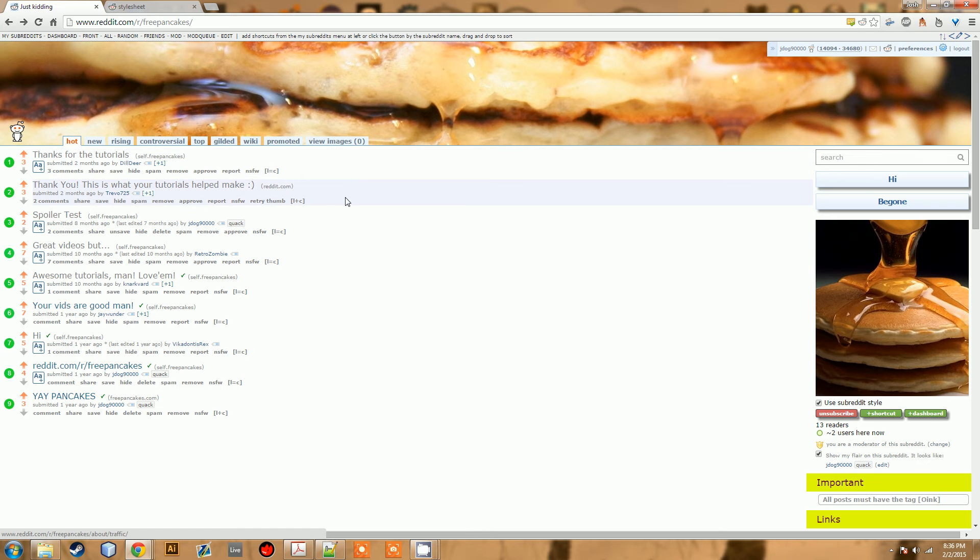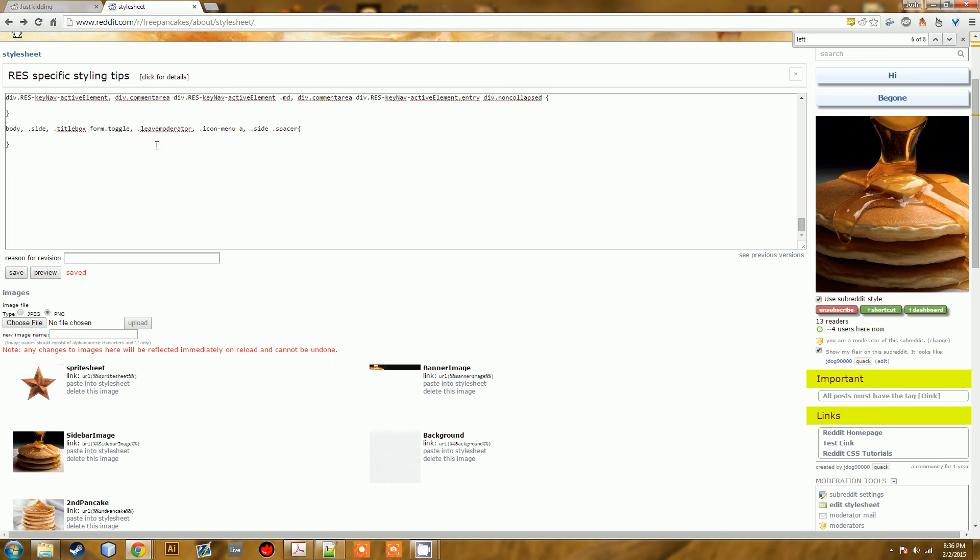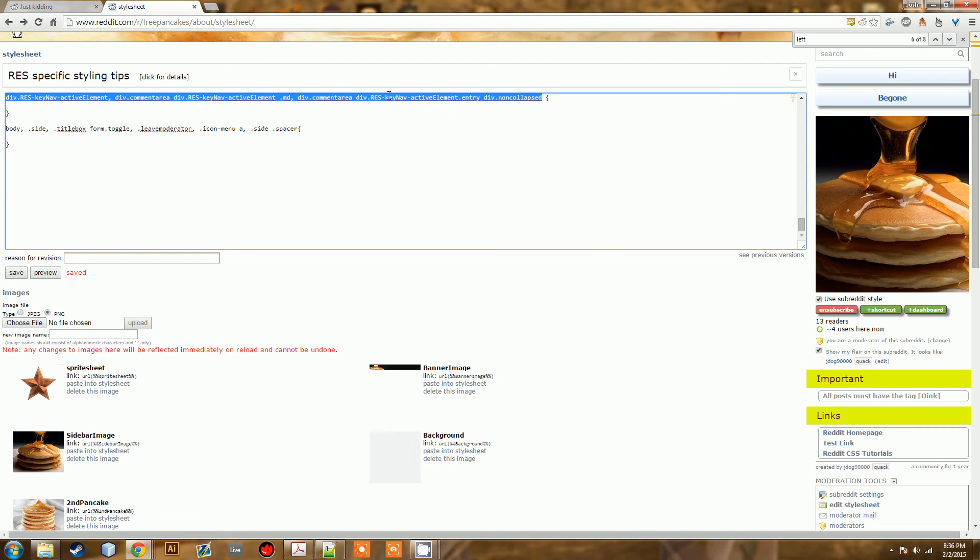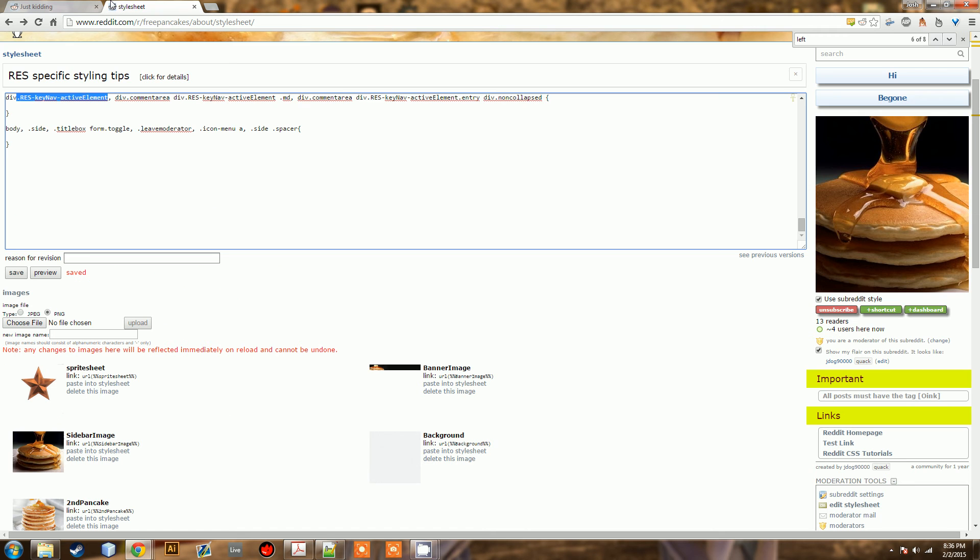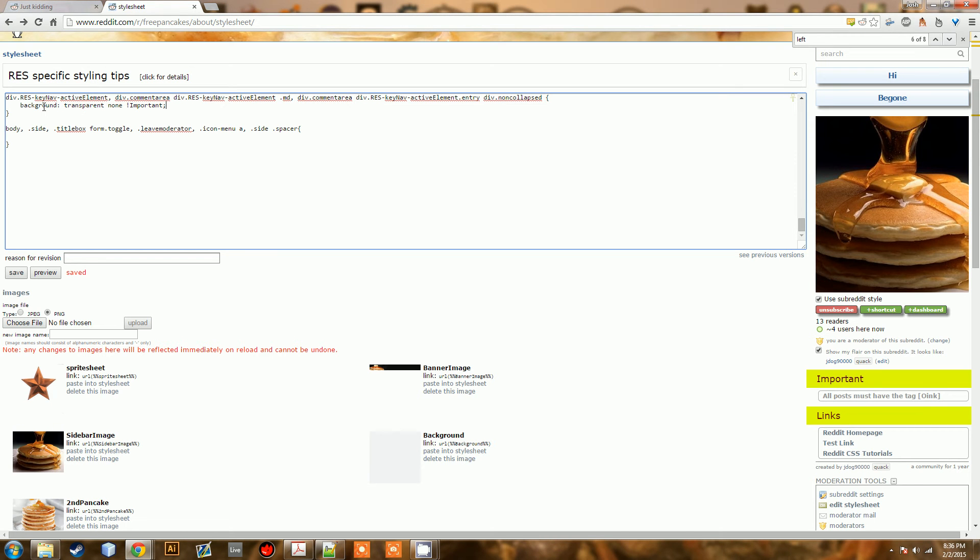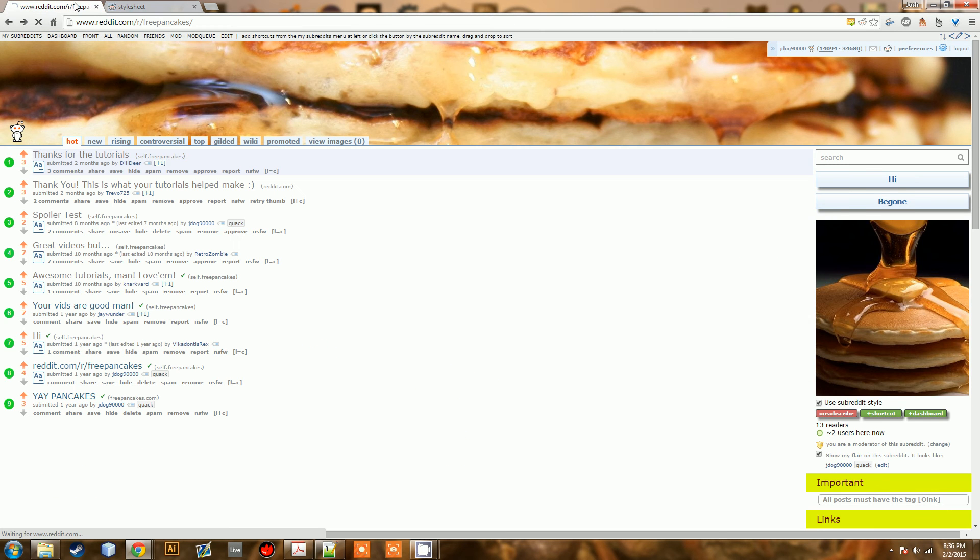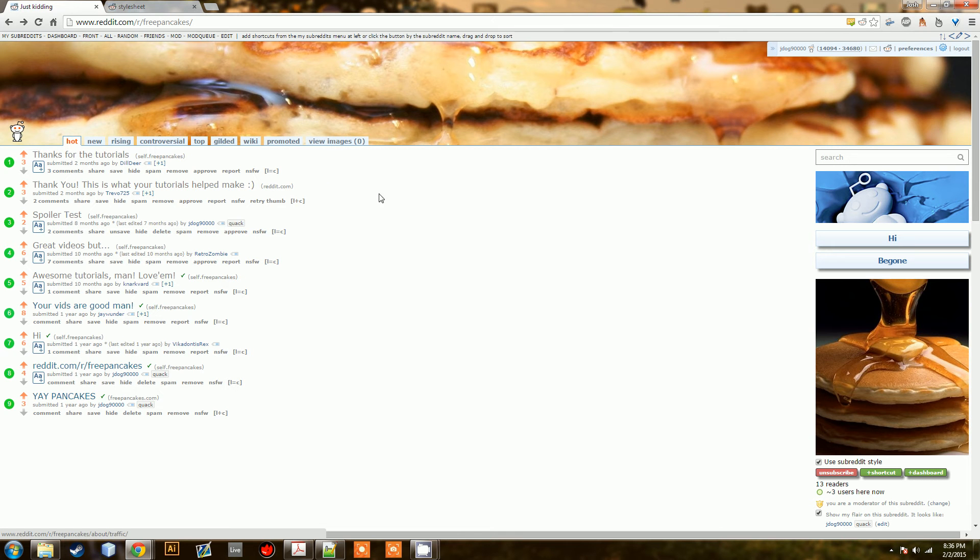First thing we're going to want to do is get rid of this little selecting highlight thing that's annoying. So what we have here is this is affecting everything that's selected. It's mostly based on RES because RES is what's doing this. And so we need to tell it we're not telling it not to do it, we're just telling it to give it a transparent color. That's going to be the trick here. So we'll say background transparent, none, and then important just in case it's going to clash with something. We want to make sure it works. So when we save this, what should happen is whatever is clicked is just going to have a transparent, so it looks like nothing's happening. So that's going to be our start.